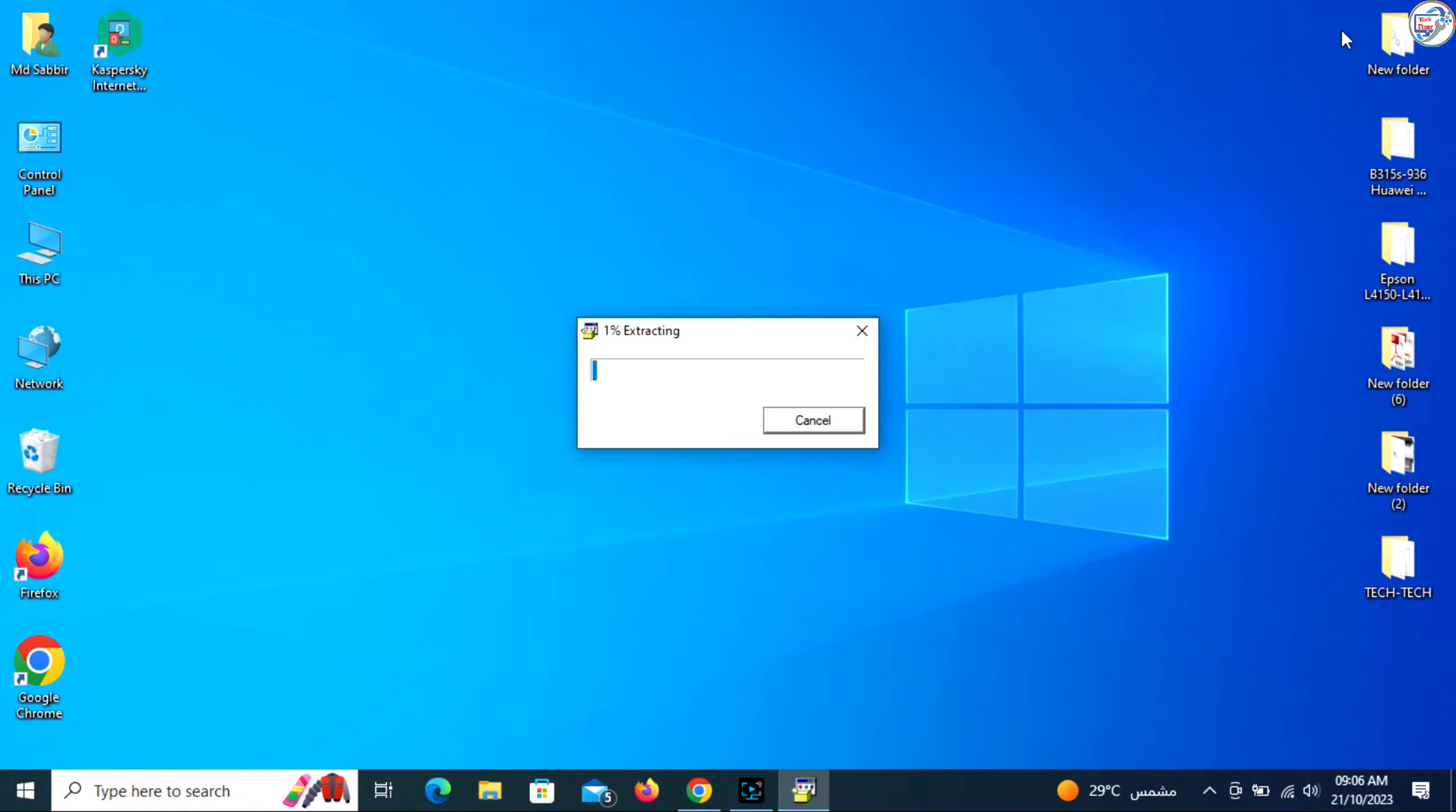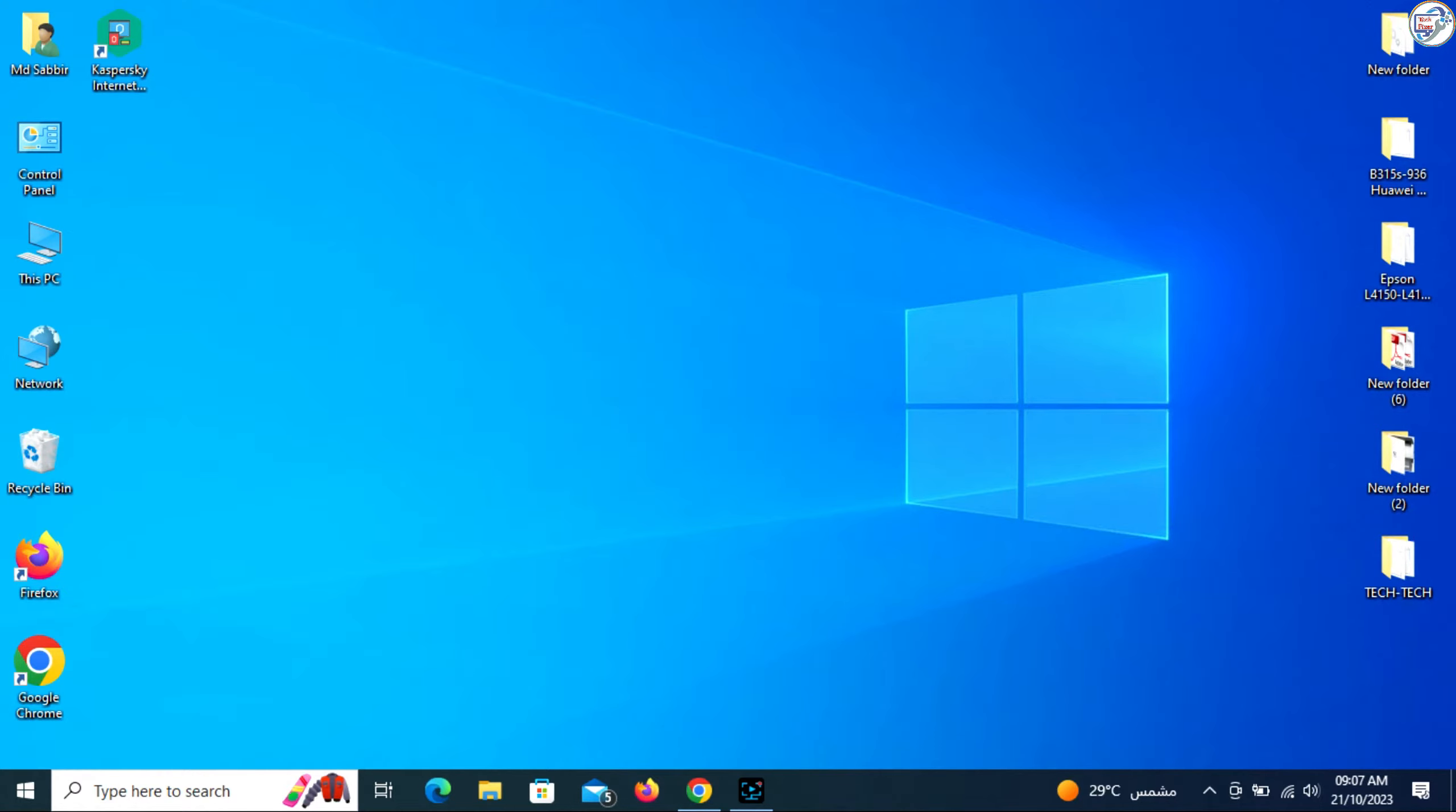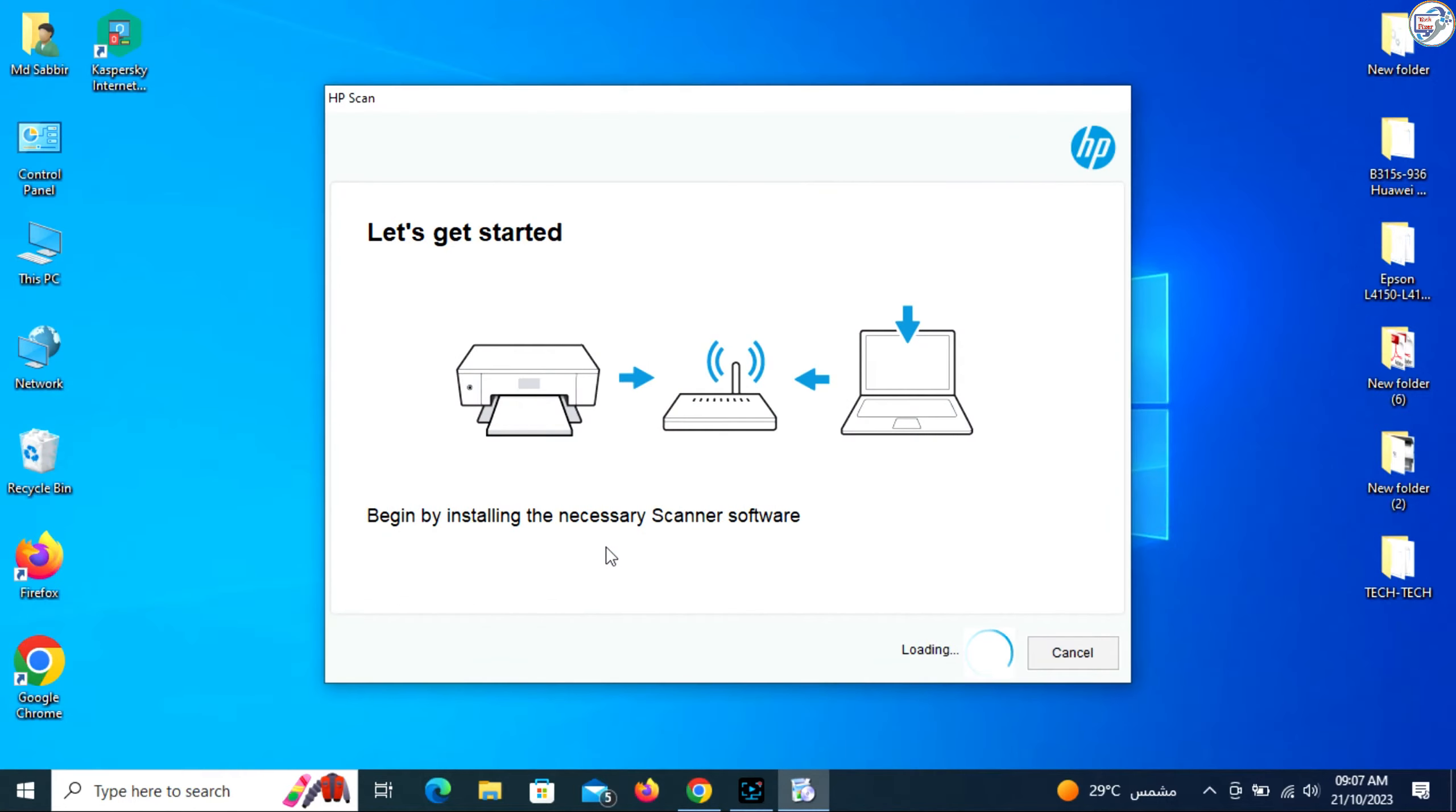Once the download is complete, click on it to begin the installation. Follow the on-screen instructions and prompts to complete the installation process.